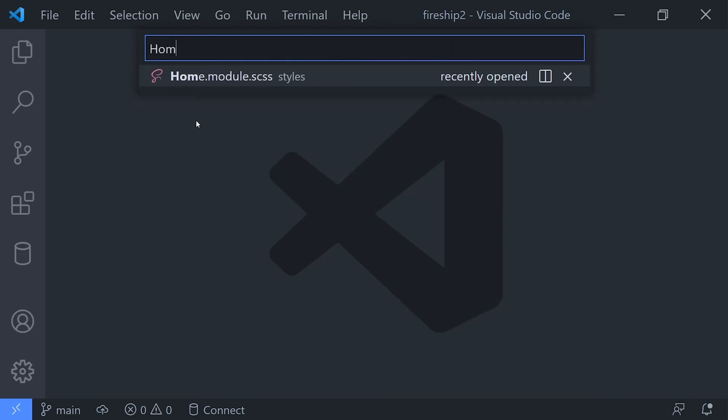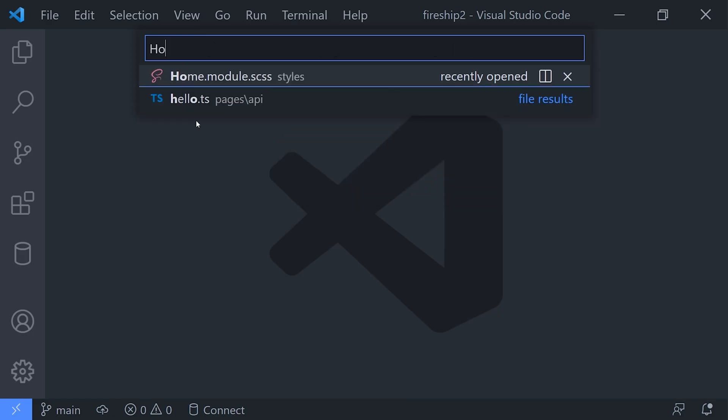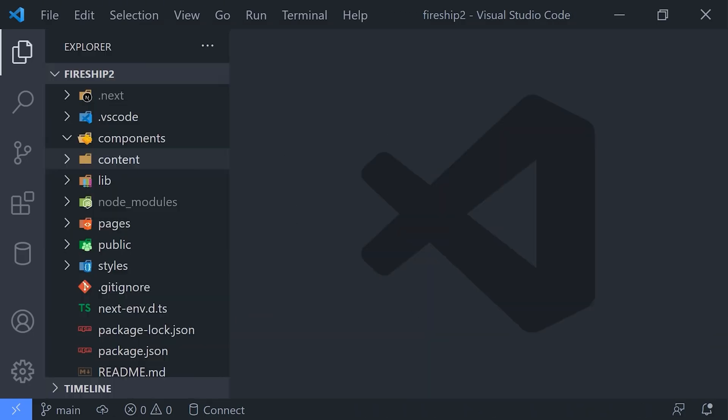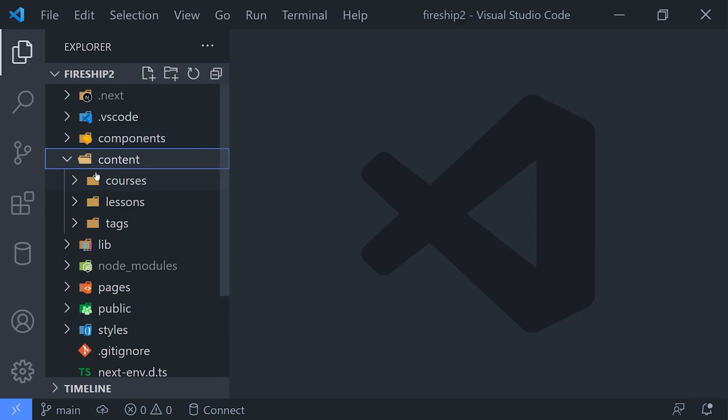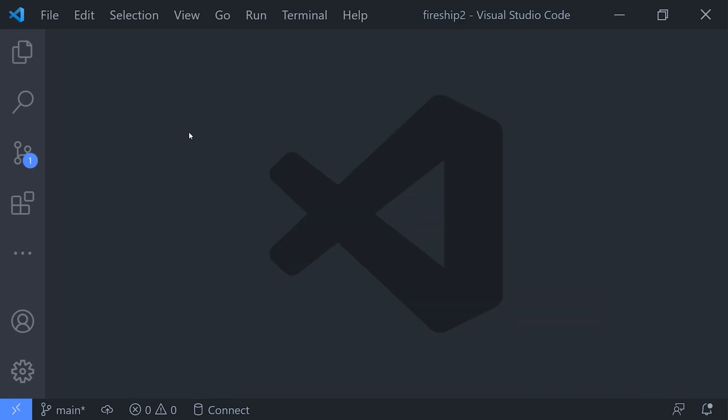But the command palette can do a lot more. If you type a right angle bracket, it will give you access to virtually any command that you can run in VS Code, along with the commands for the extensions that you use. For example, you may want to toggle the mini-map.